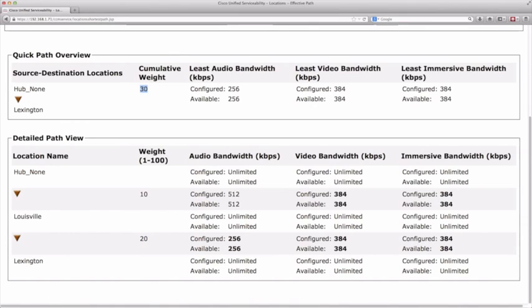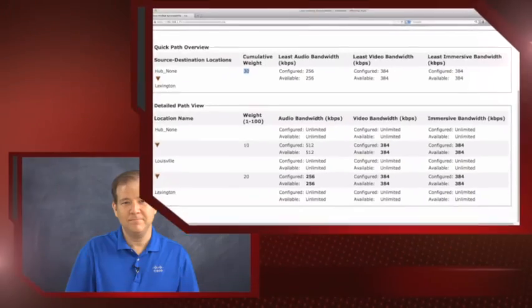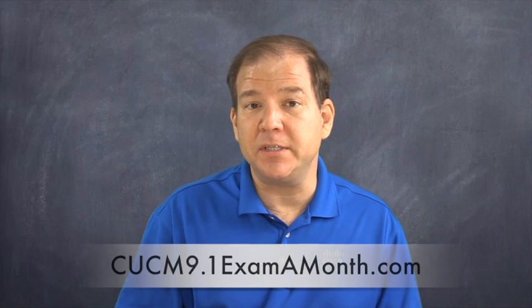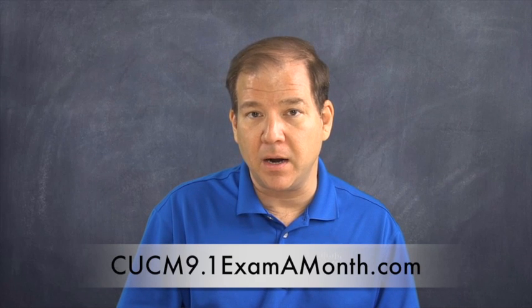This is a basic example of how locations-based CAC has come a long way from the days when it assumed every site was connected hub-and-spoke to the hub site. Now we can educate Communications Manager about an exact topology. Personally, I've been teaching Communications Manager courses since Call Manager version 3.0 and I'm blown away with what Cisco has done with locations. I've got another version 9 video covering URI dialing — one of the topics on the new CCIE Collaboration Lab. Go to cucm9.onexamamonth.com and enter your email for immediate access. I'll see you there.